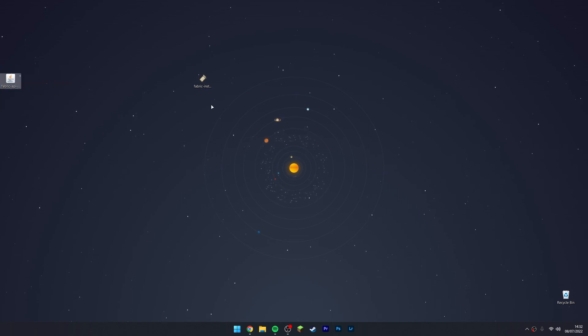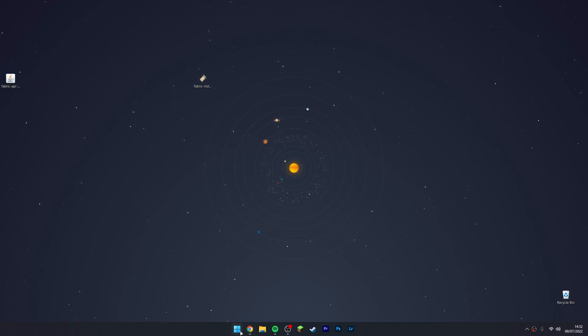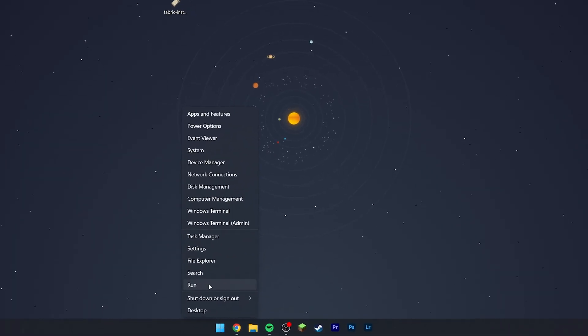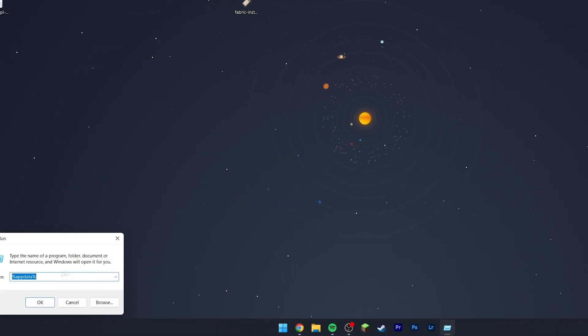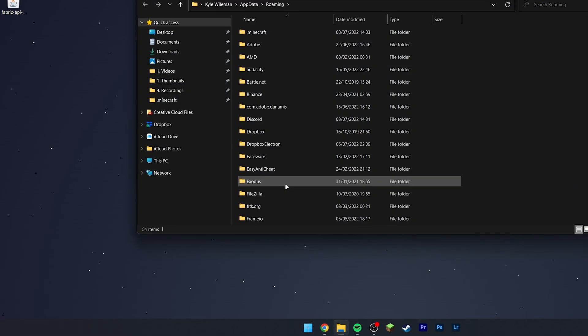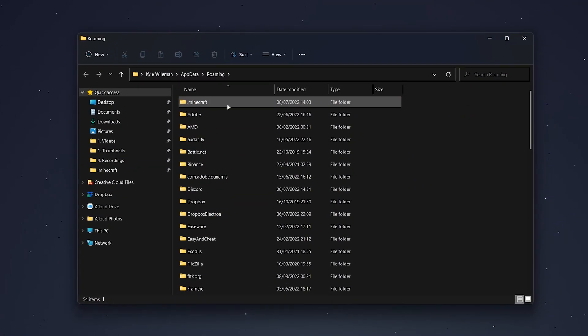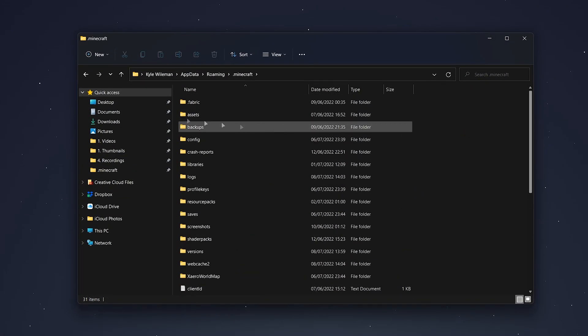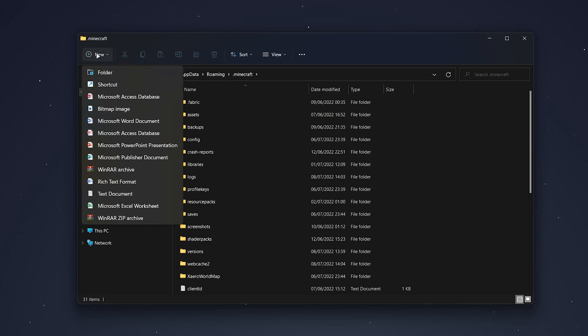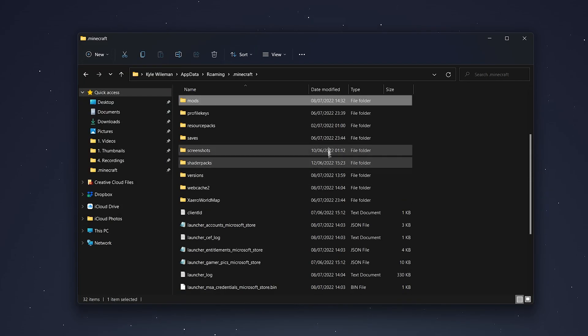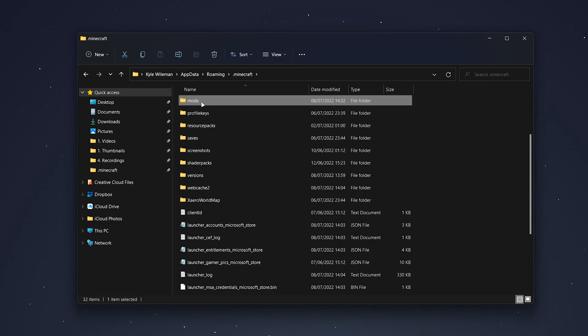To do this, right-click on your Windows icon and select Run. From here, type in %appdata% and click OK. Then navigate to the .minecraft folder. In this folder, click on New and create a new folder called mods if you don't have it already.